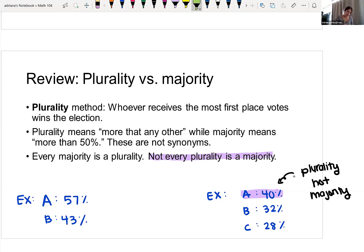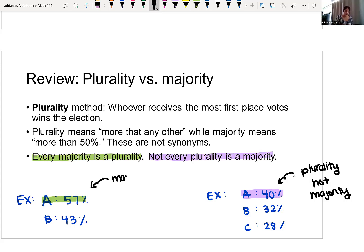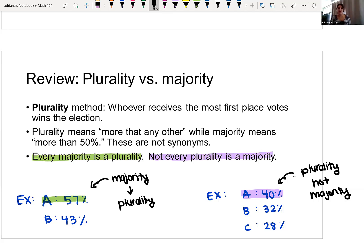In the last example, we saw that not every plurality is a majority. Candidate A wins by plurality but does not actually have more than 50% of the votes. On the other hand, every majority ends up being a plurality — because if you have a majority, you necessarily have the most votes.